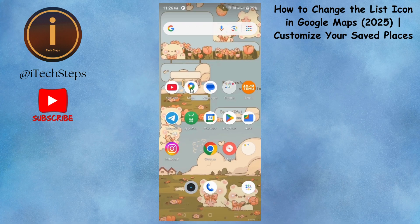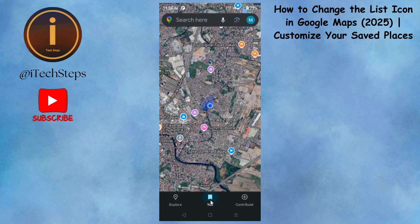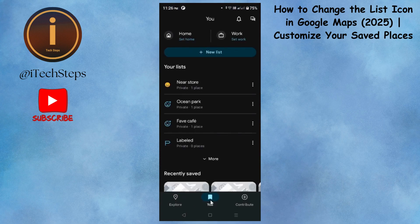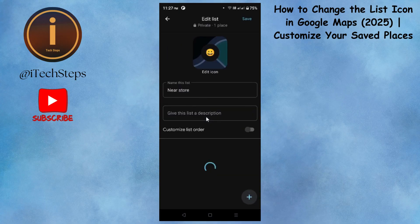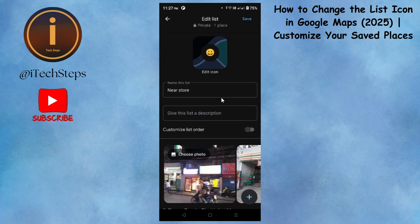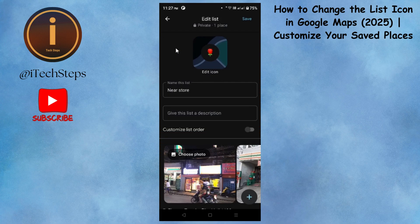First, open the Google Maps app. Select the 'U' option. In here, you can see your list. Select the 'True' button and choose Edit List. At the top, you can see the Edit icon — select the icons you wanted. Click Save.